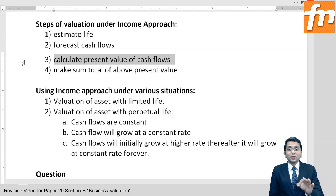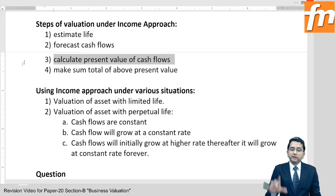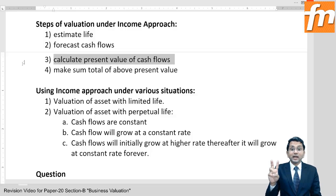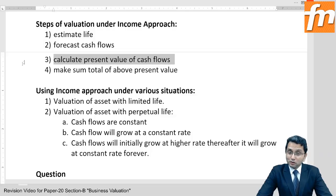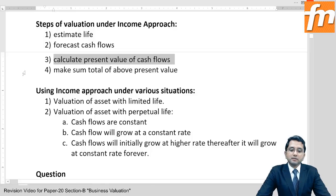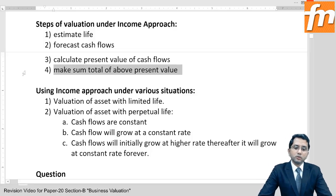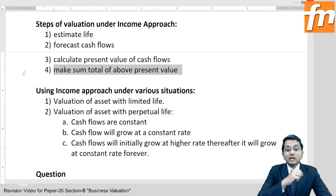That conversion is what we call the calculation of present value. You have estimated the life, you have forecasted cash flows over the life of the asset — now calculate the present value of all these cash flows. The discounting rate should be the desired rate of return of the investor — how much return the investor expects from this investment. Once you calculate present value and make the sum total, that is equal to the current fair value of the item.